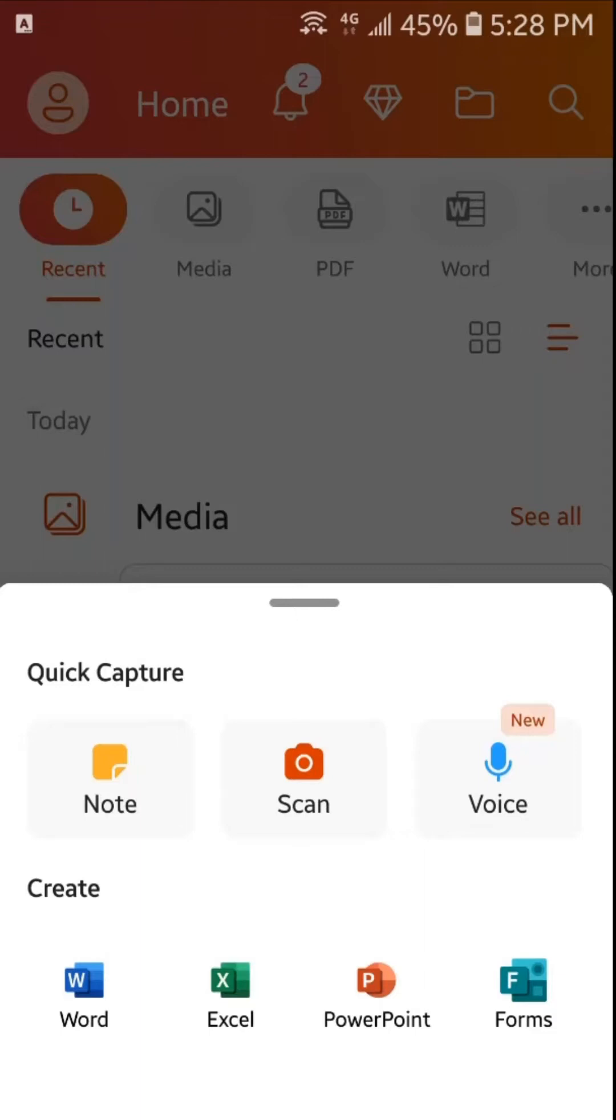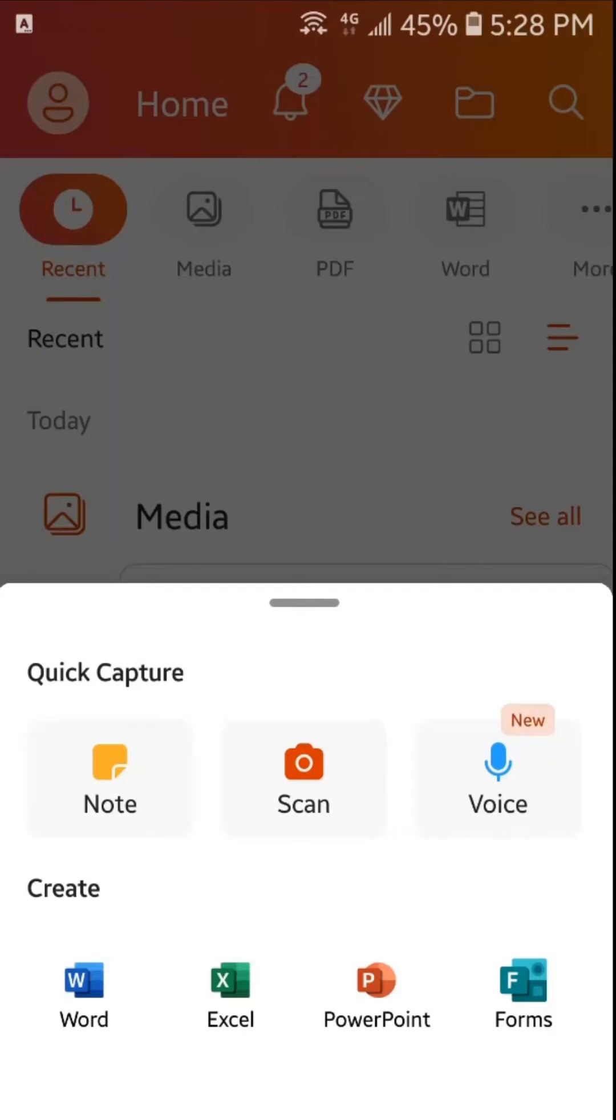In this video we will just talk about Microsoft PowerPoint and we will see how we can create a presentation. So to create a presentation we will tap here on PowerPoint. Here you can find different options like choose picture, create outline preview, blank presentation or create from templates. We will tap here on blank presentation.